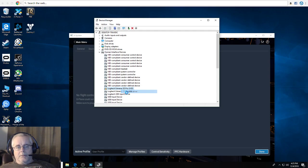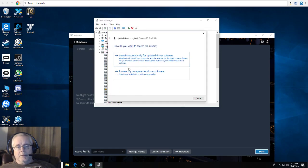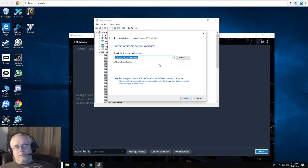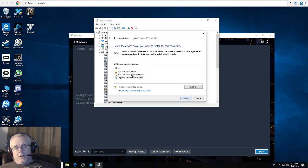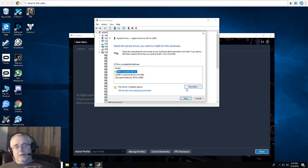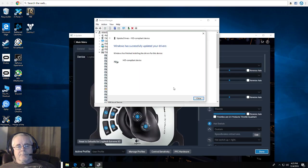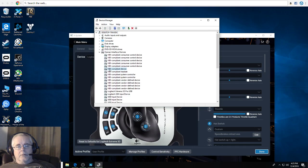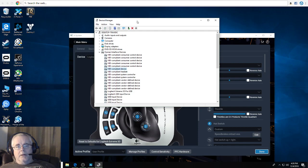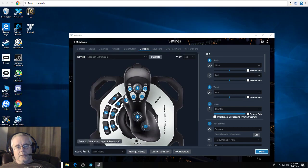All right, so the way you fix that is go back into it again. Update the driver, browse my computer for driver software again, let me pick from list of available drivers, and then hit this HID compliant device. Hit next. Done. It's changed. It's now gone. It's no longer in there. Changed it to the HID compliant device right there.